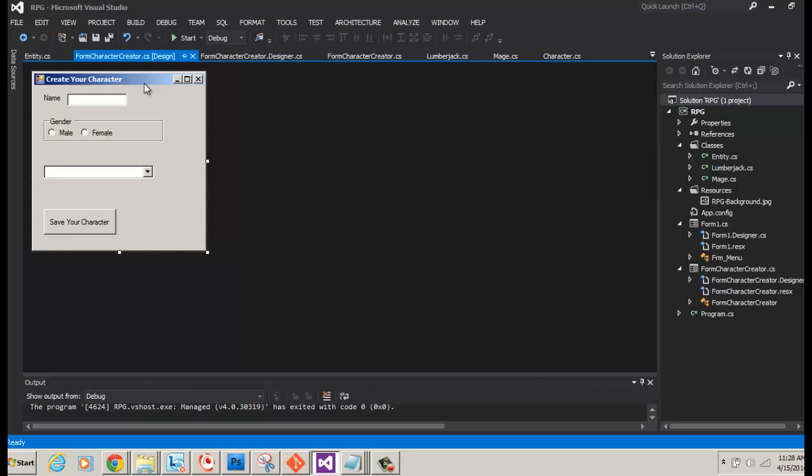The next step I was going to go over is once we've successfully created our character is to save the character information in an XML file. But as I started searching and looking it up, I realized there's no simple way to basically have an XML file that has, for example, a lumberjack and a mage. No easy way of dealing with it. So we've come to a point where we need to do what's called refactoring.